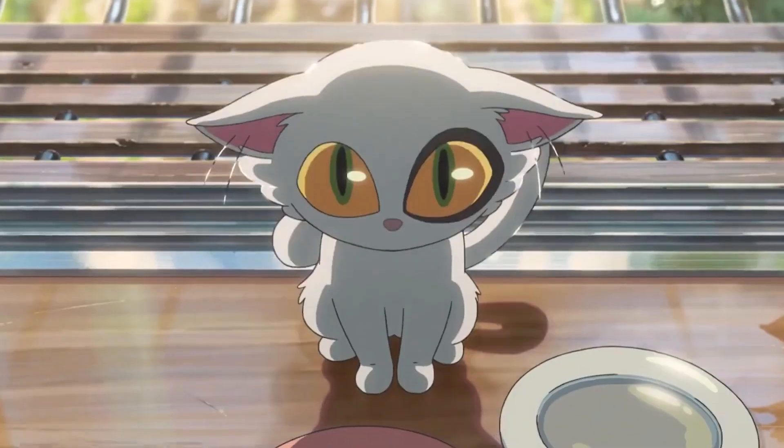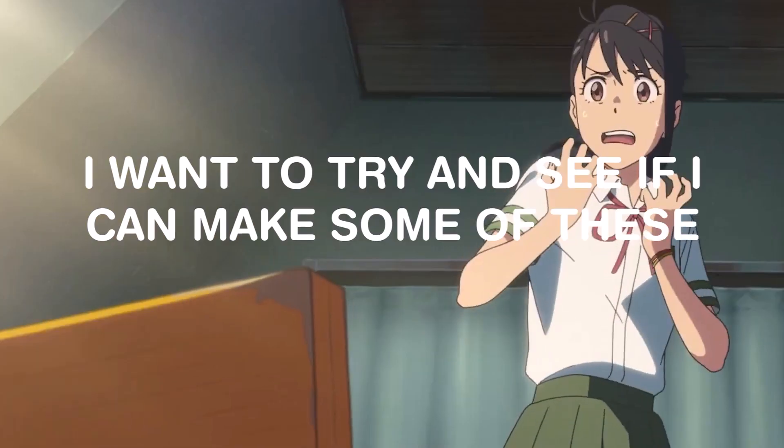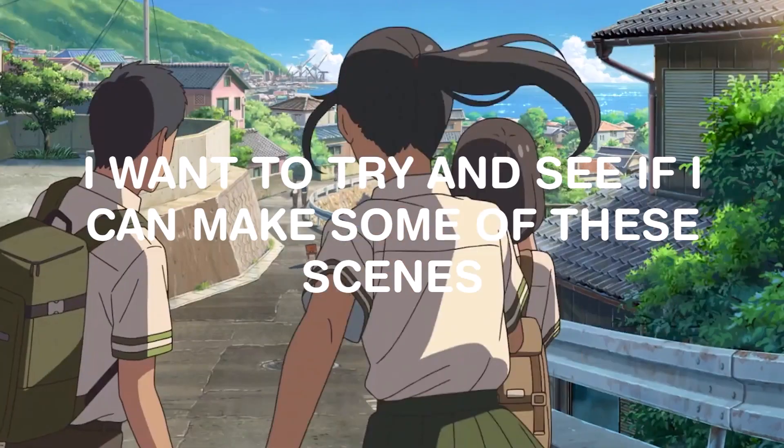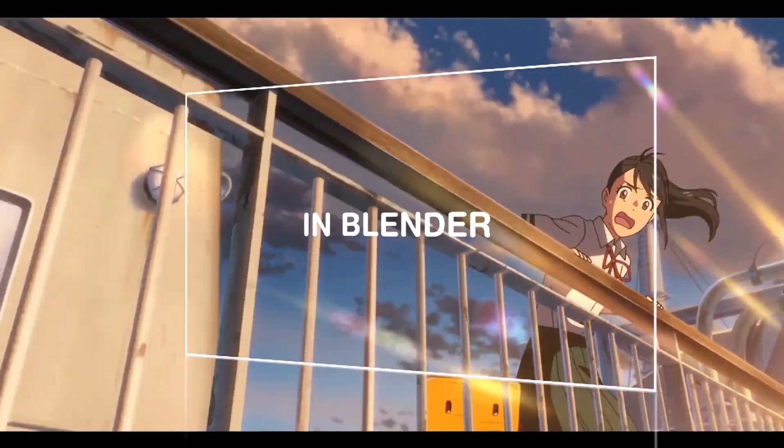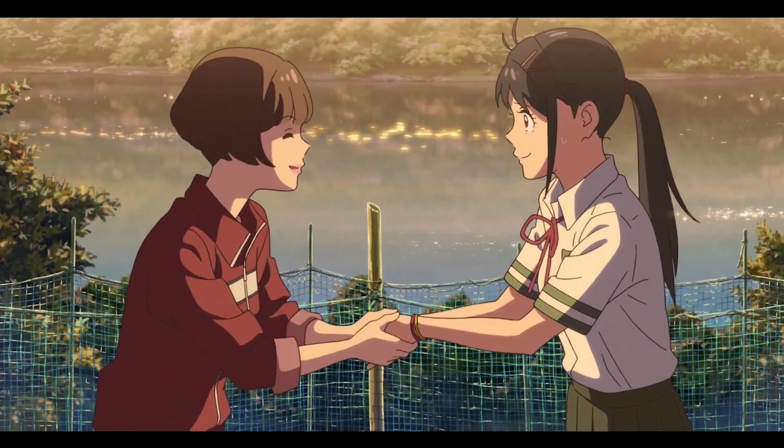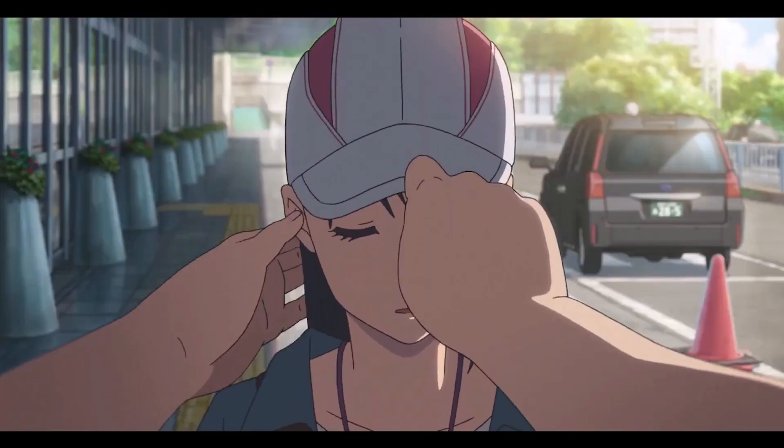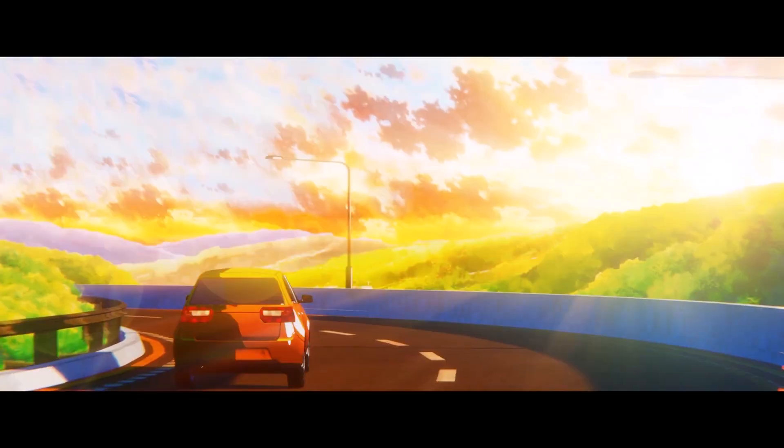I watched the whole anime and I was like, I wanna try and see if I can make some of the scenes in Blender. So here I am recording this video. Today I will be showing you how I made this animation.